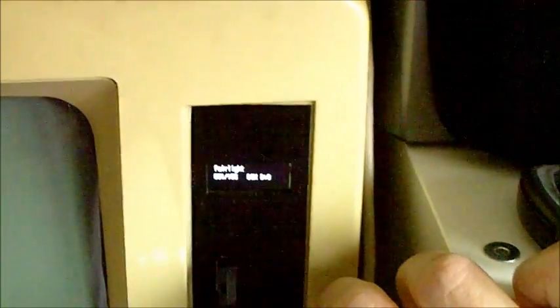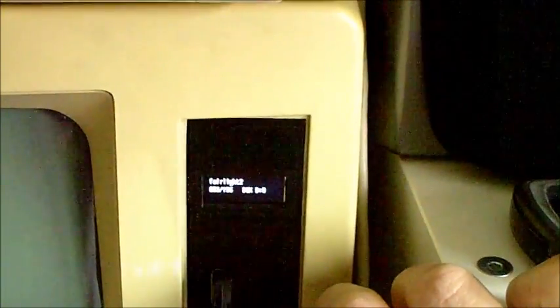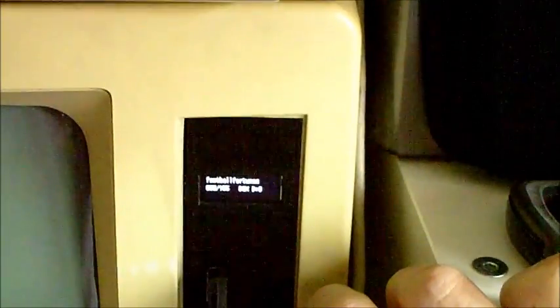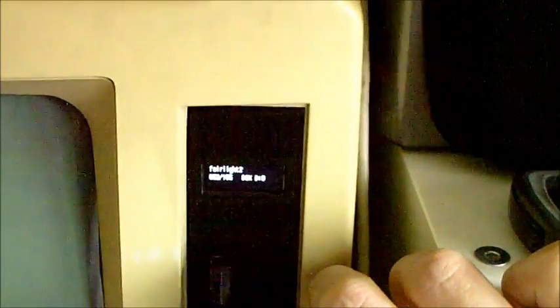So then all you do is just scroll up and down until you find what you want. So let's just pick a game. Obviously, we'll get something like Fairlight here.